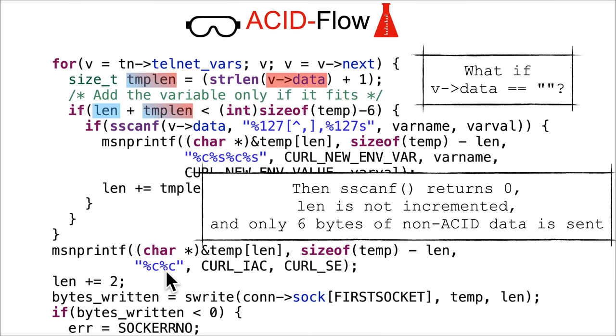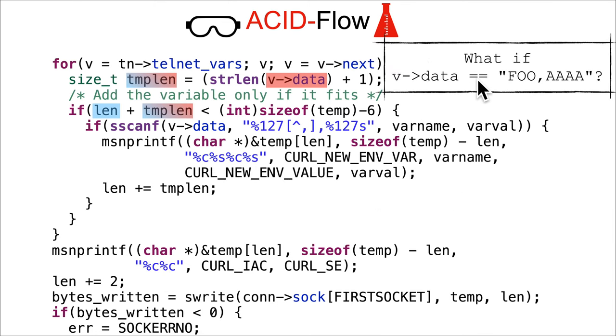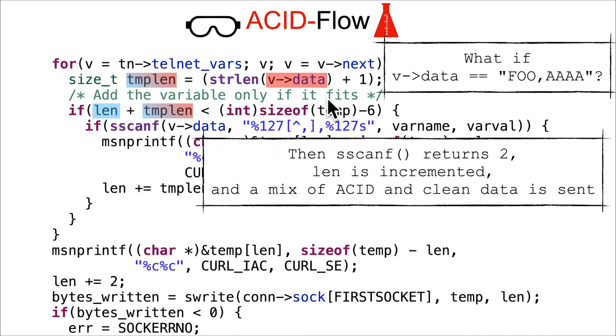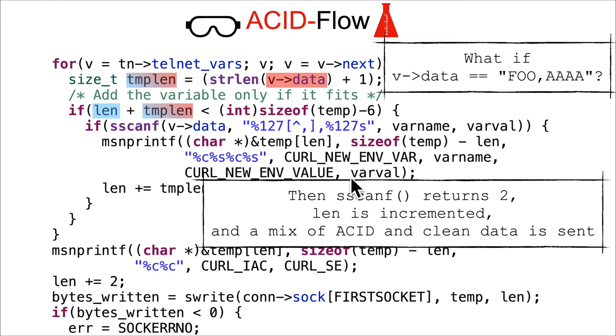In a nutshell, sscanf returns zero, length is not incremented because it never got into this if, and only six bytes of non-ACID data are sent - four from up here and then two from down here. What if instead v-data was the example I gave you of foo comma four A's?